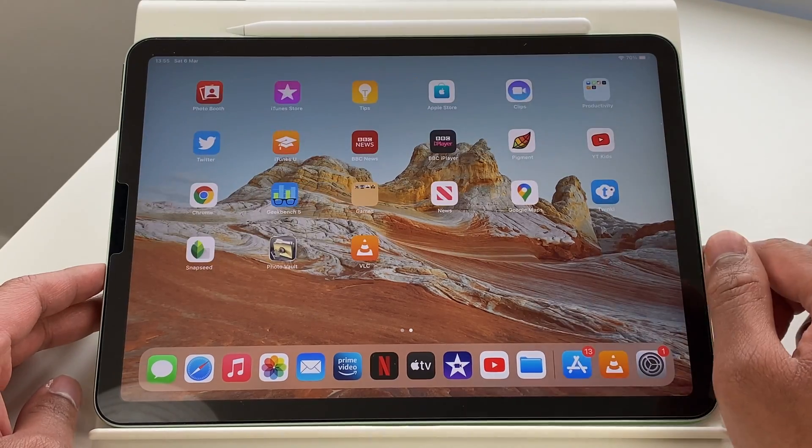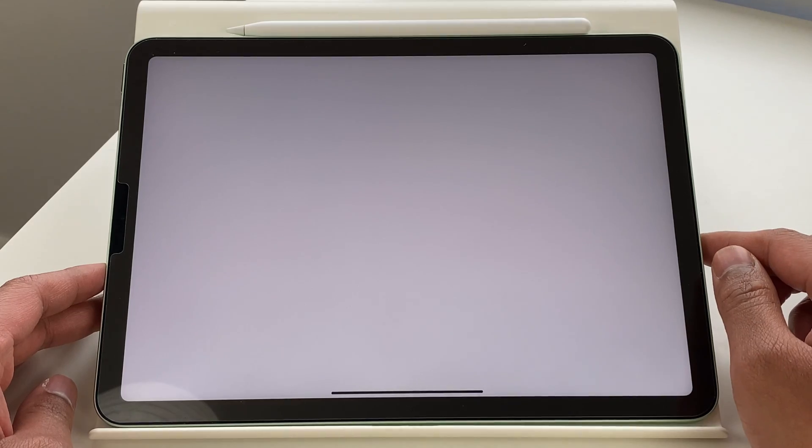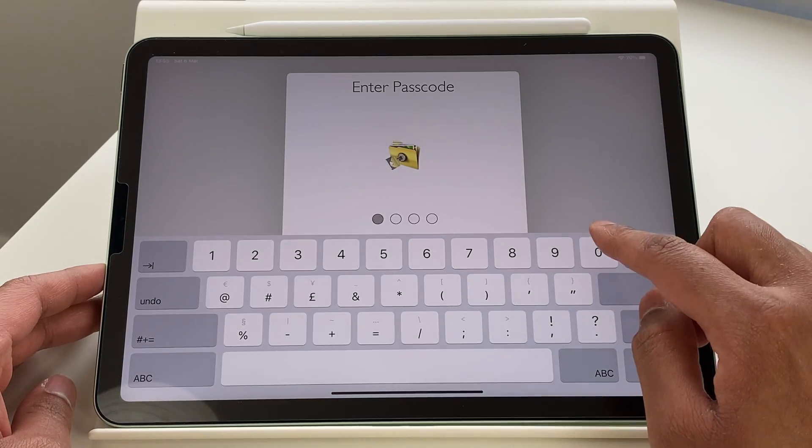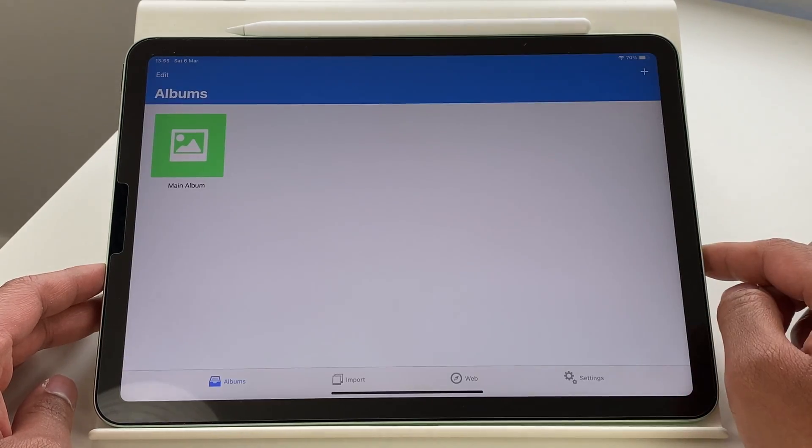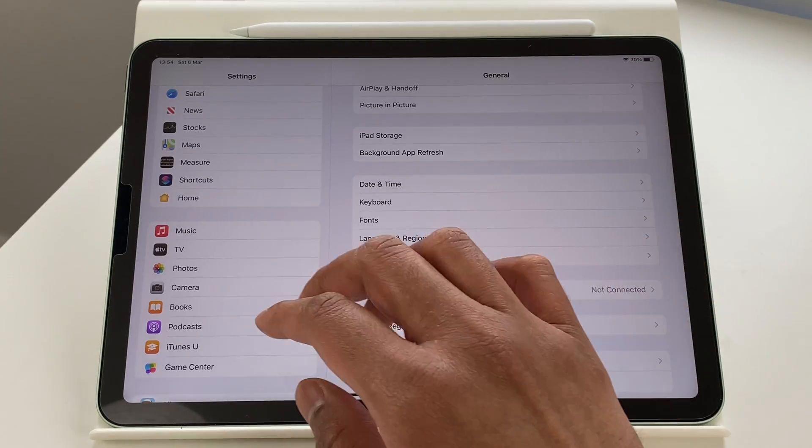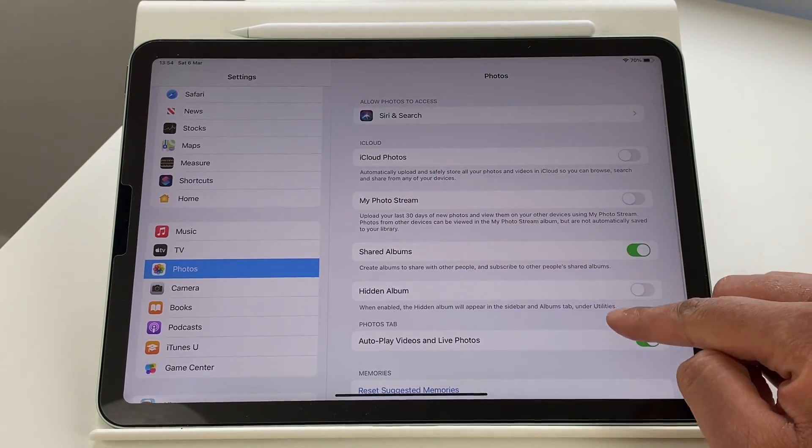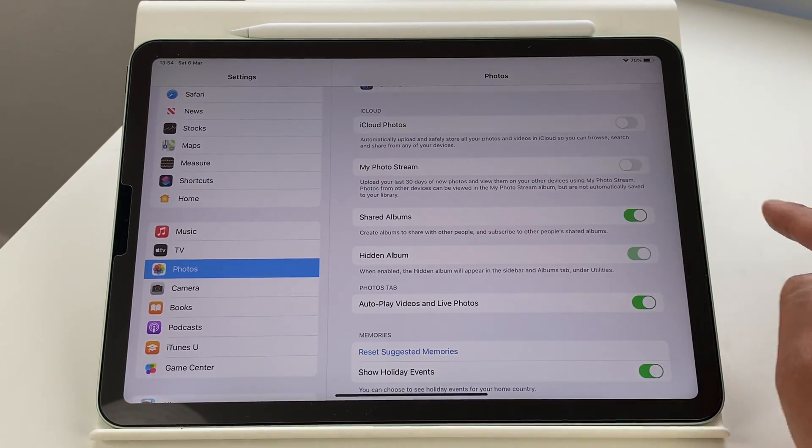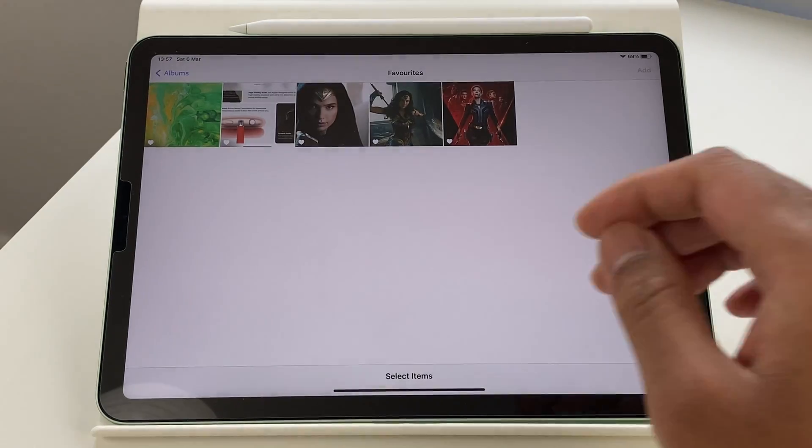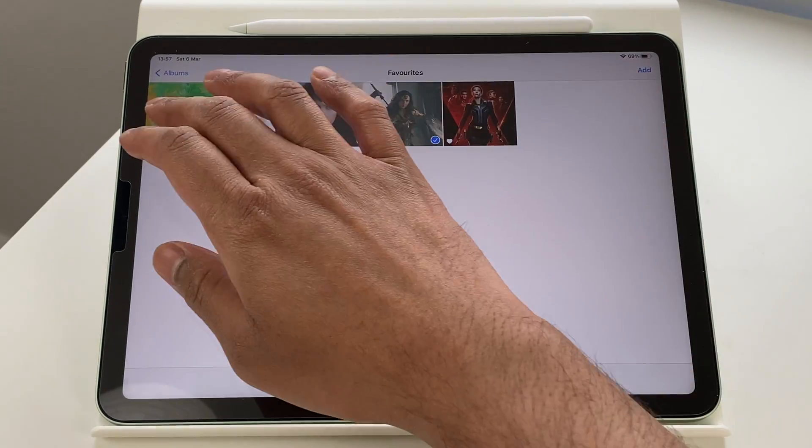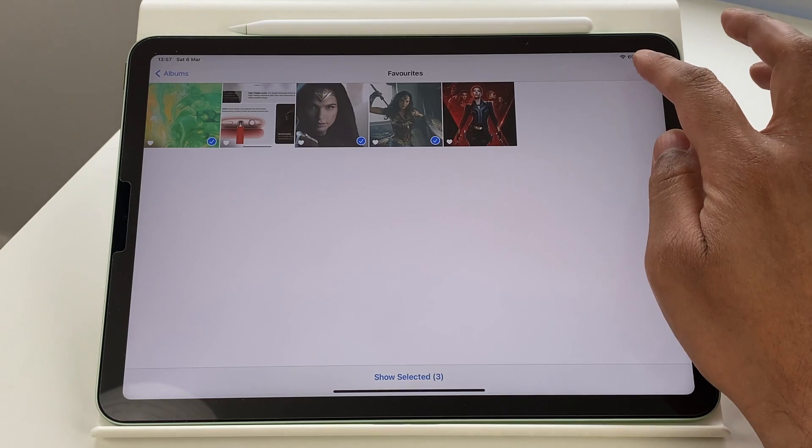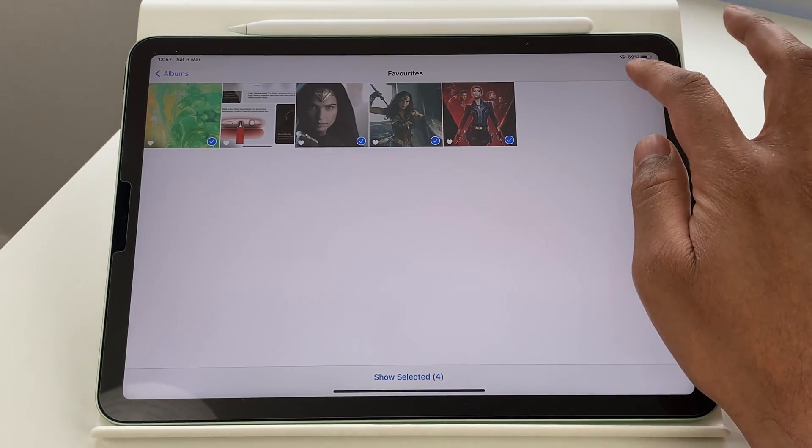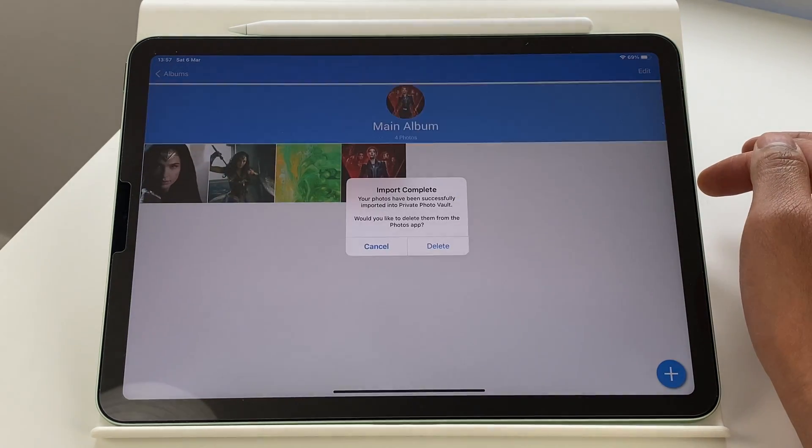First is this app called Photo Vault. If you've seen the ability to hide picture solution in the iPad, it really is a joke. Anyone can just go into settings and unhide that. So this Photo Vault app addresses this shortcoming by giving you a complete solution to properly lock your photos and files and password protect them.